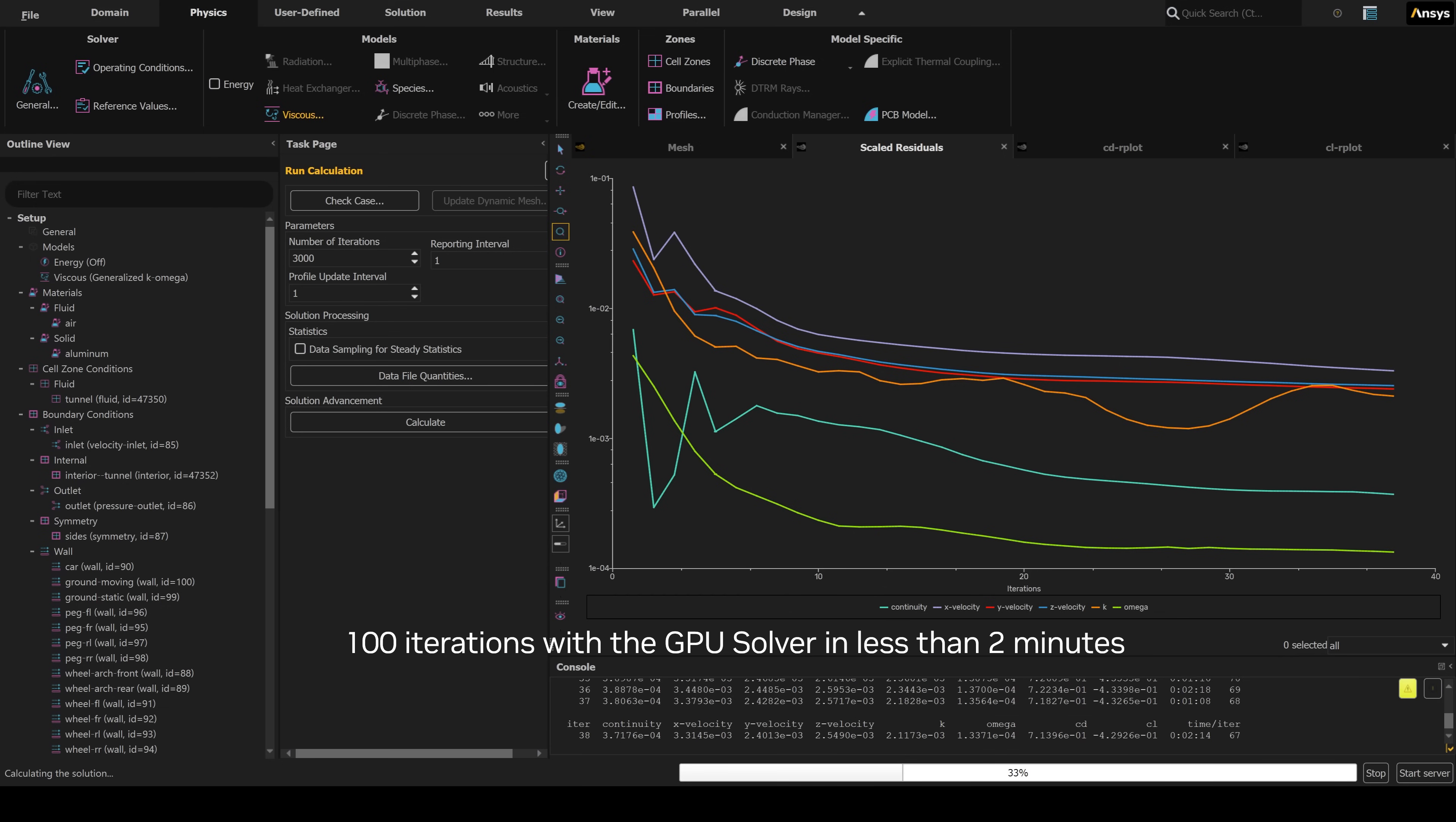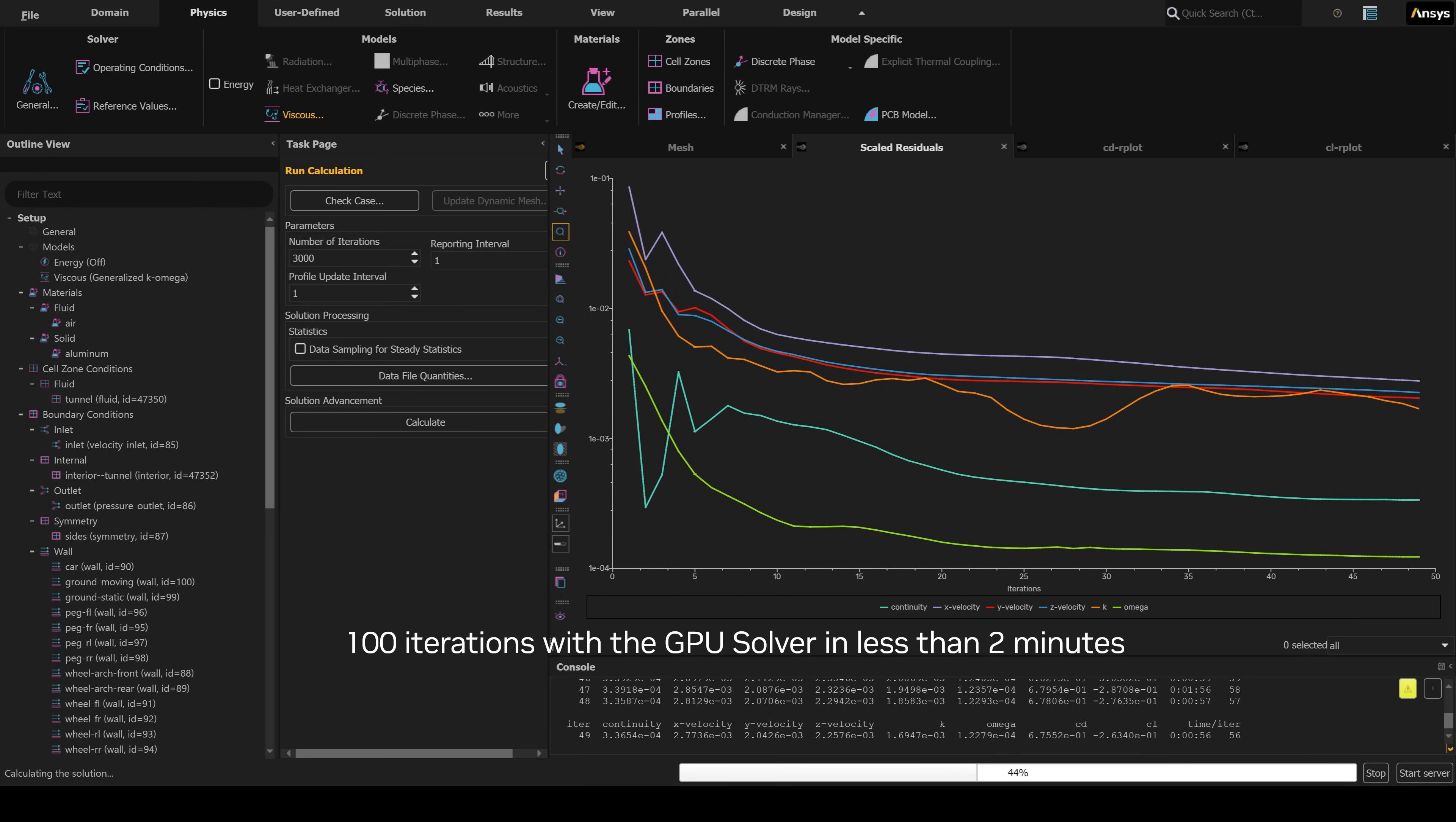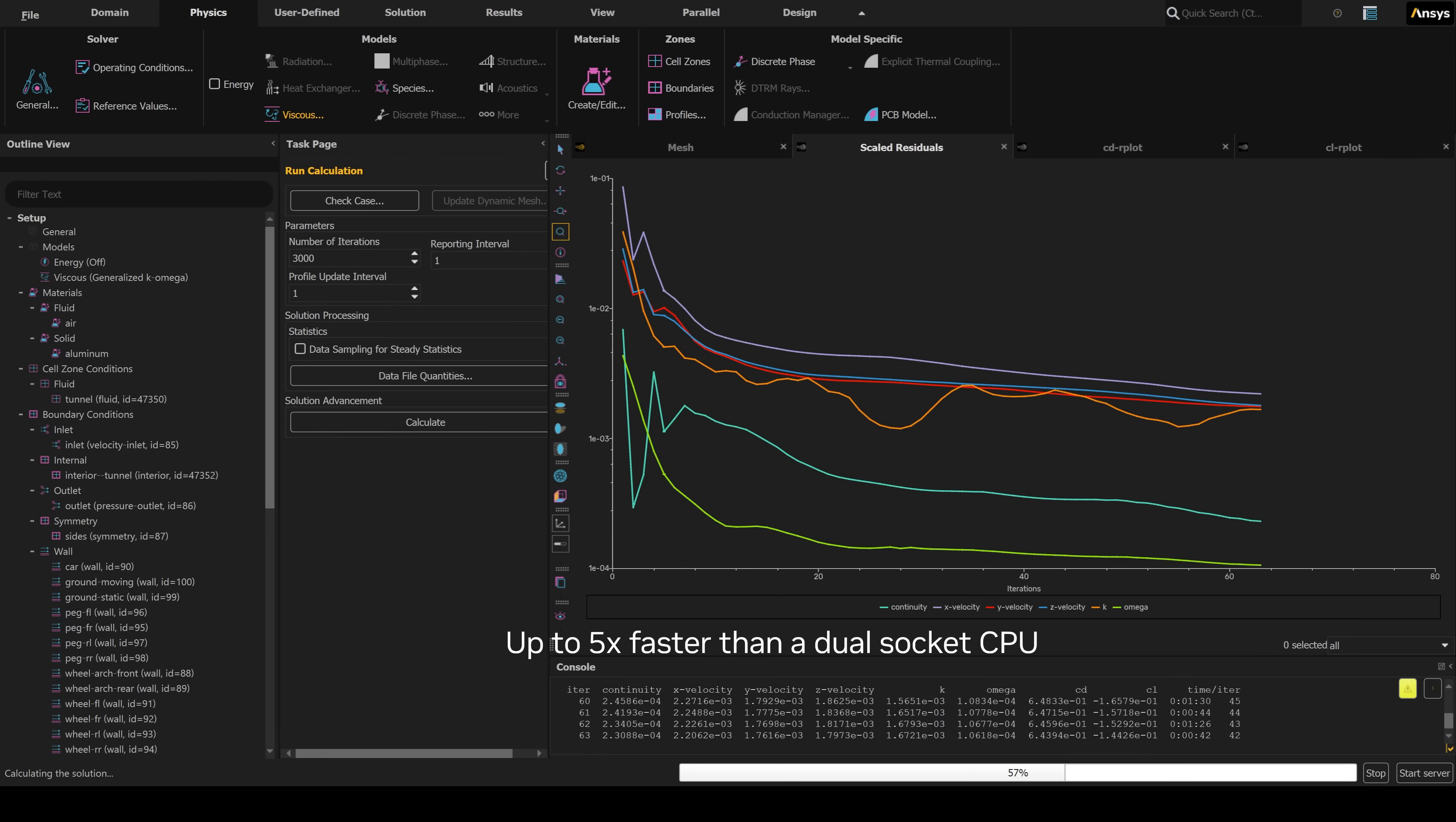Running 100 iterations of the GPU solver takes just two minutes on the RTX 6000, up to five times faster than on a dual-socket CPU.